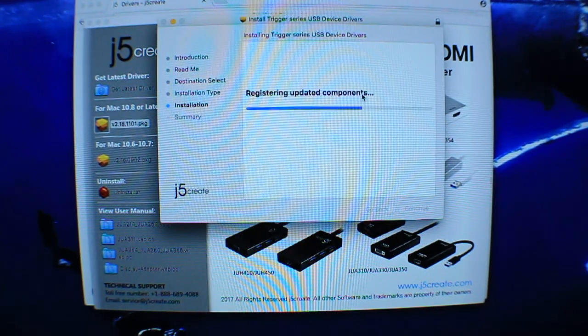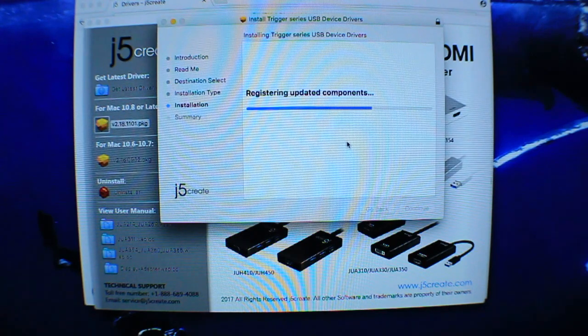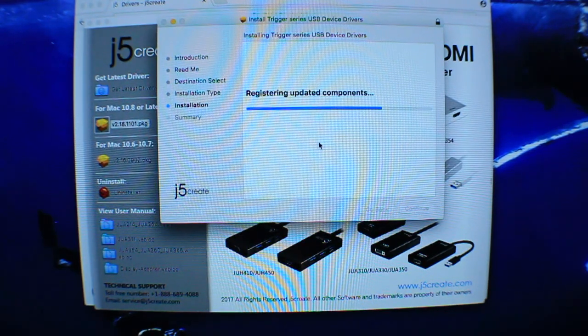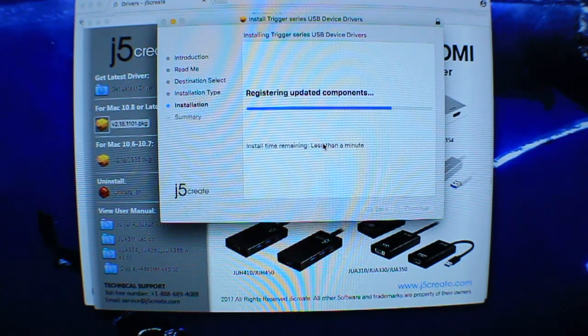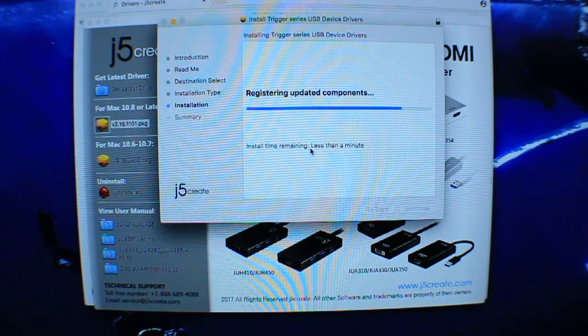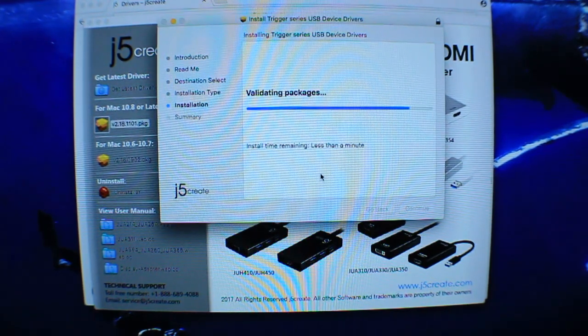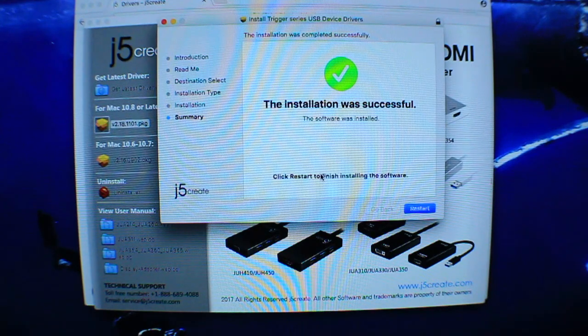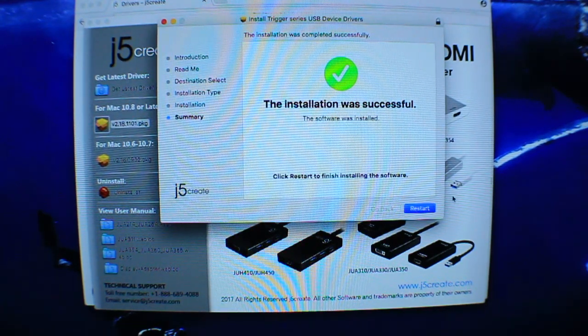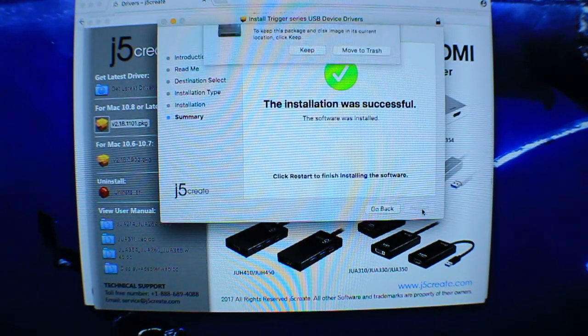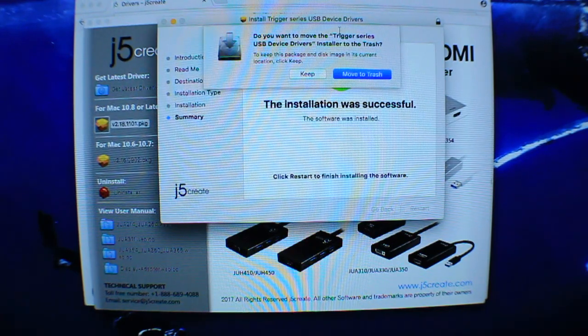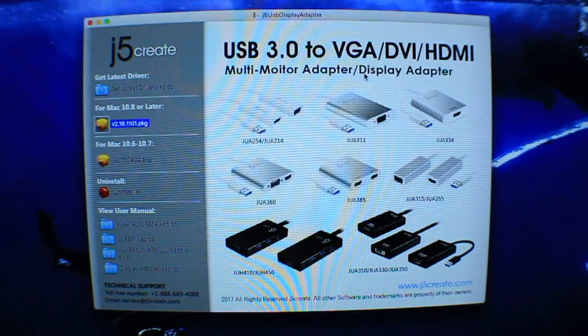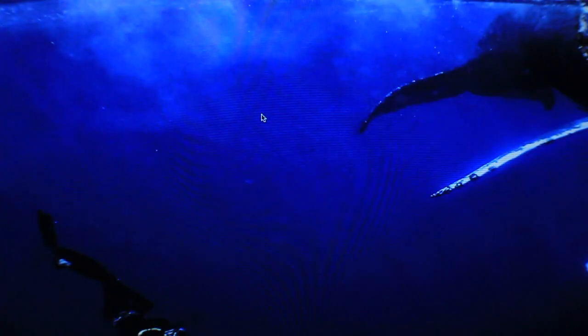Depending on your computer, this might take up to two minutes or a minute, so just give it some time. Once the installation is successful, click restart and then move the thing to trash, and your MacBook will shut down and do a full reset.